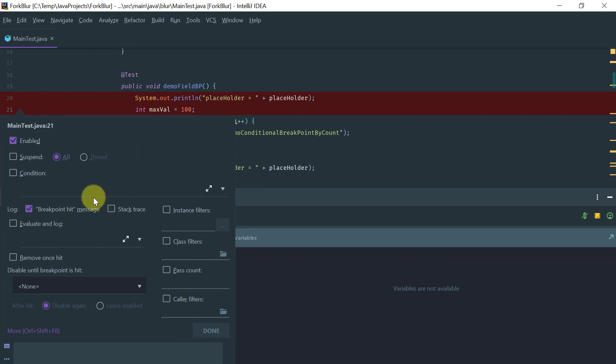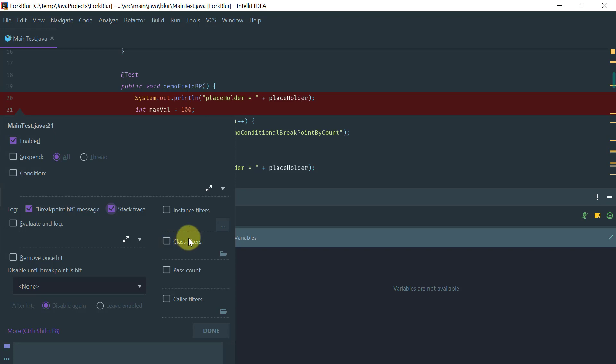As you can see, it prints Breakpoint Hit message to console and you can also add a stack trace.